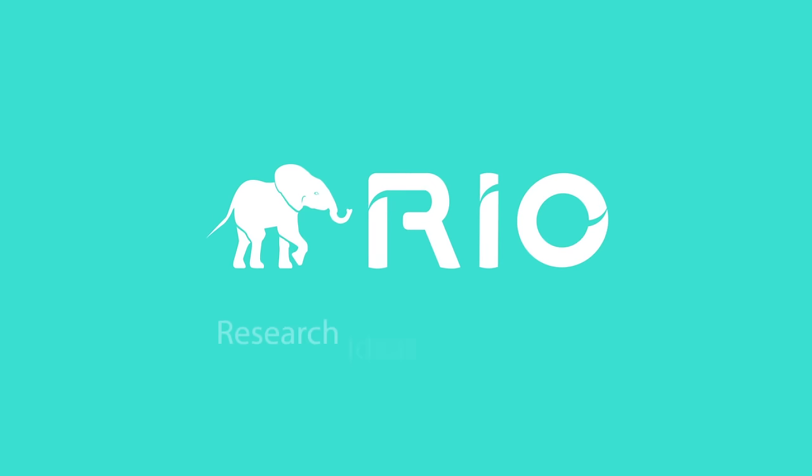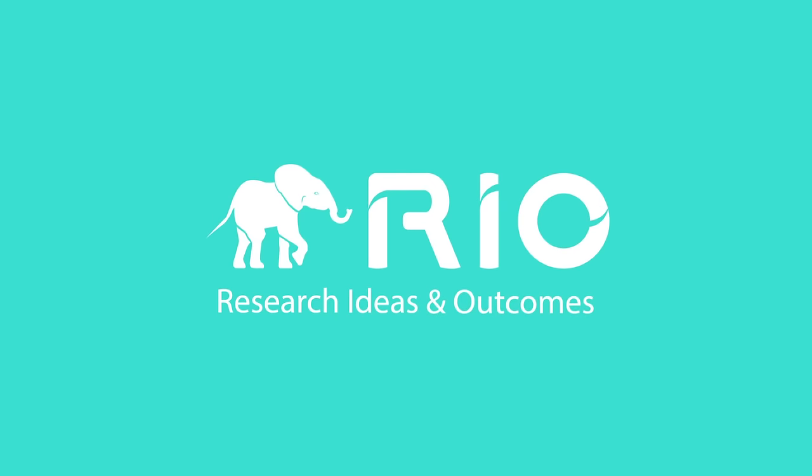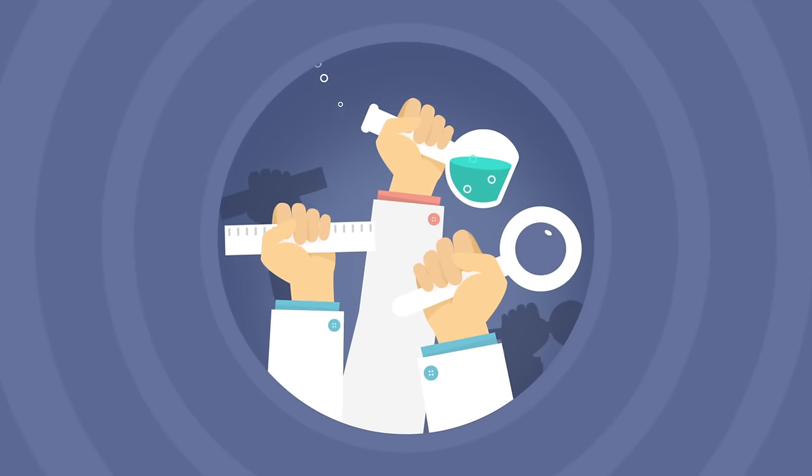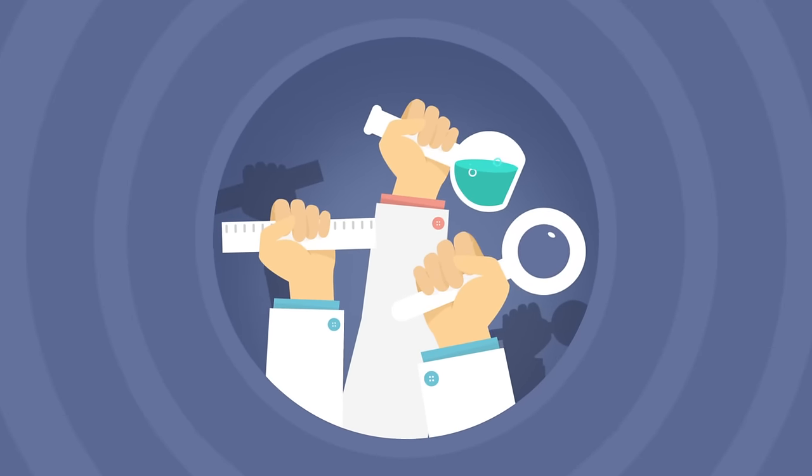Rio Journal is a new platform created by scientists for scientists that will catalyze this change by publishing your research proposals.